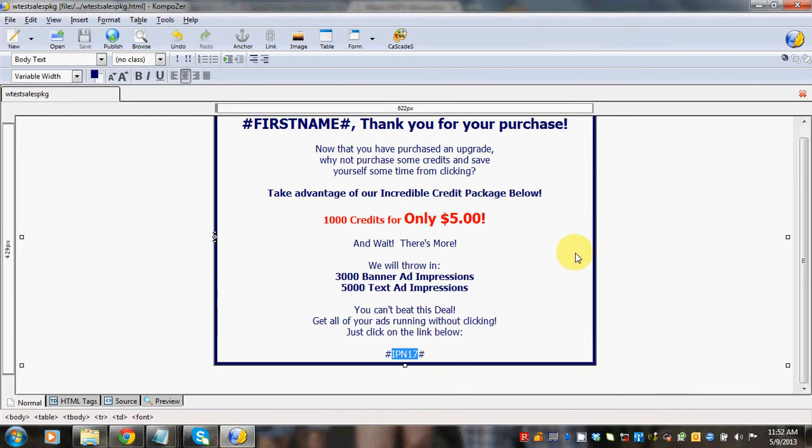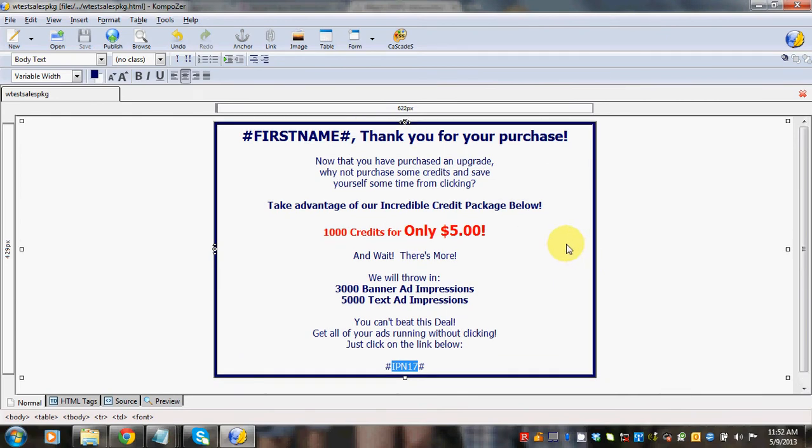So you can see here that I made just kind of a generic page. Thank you for your purchase because remember they purchased the yearly upgrade.